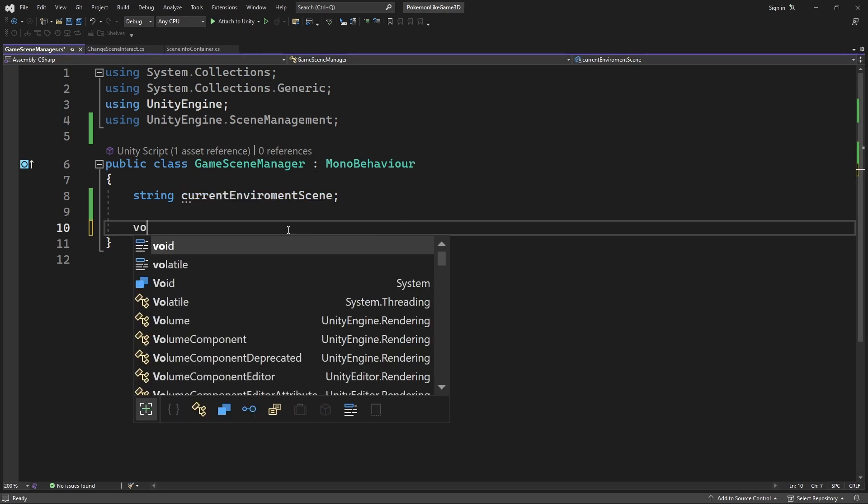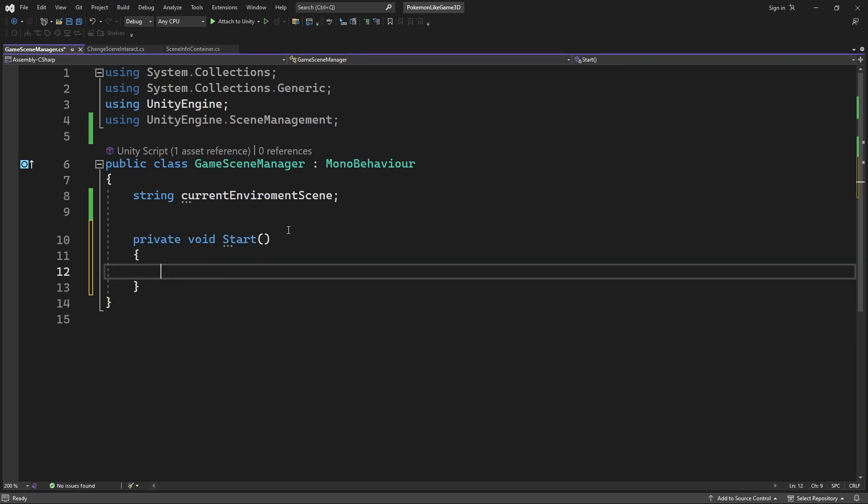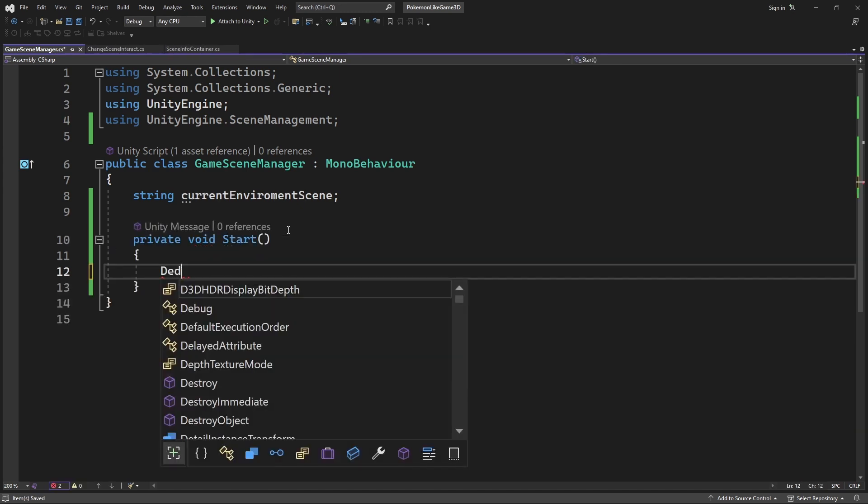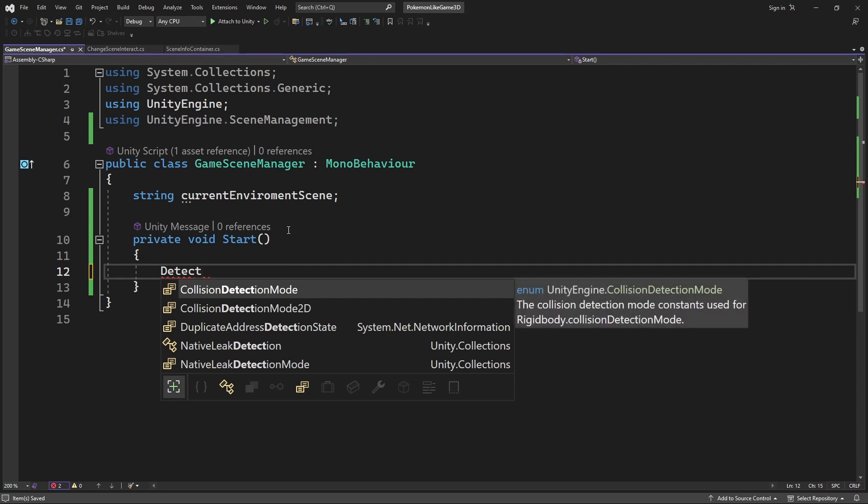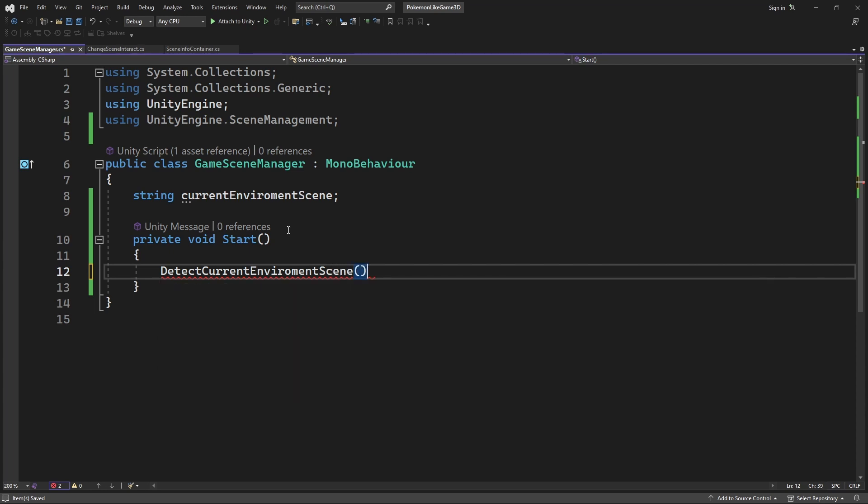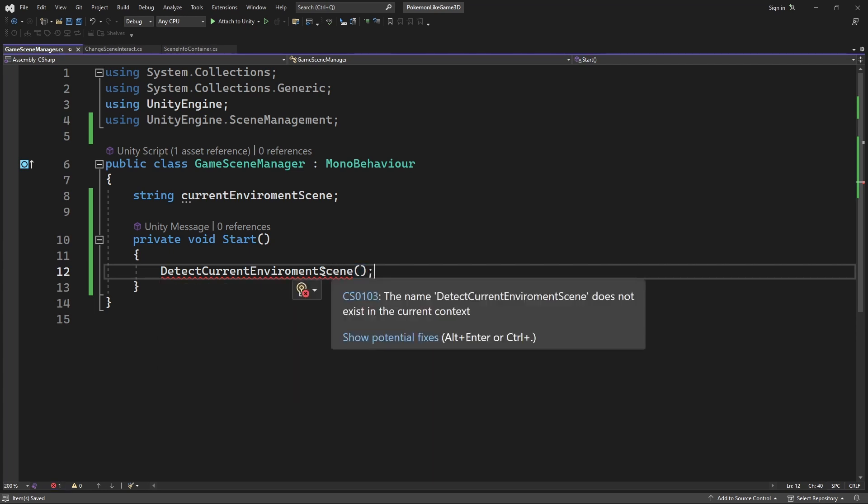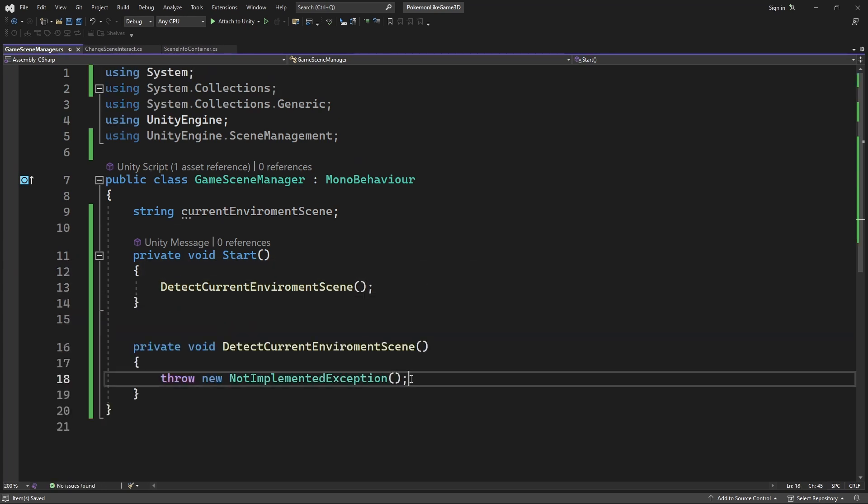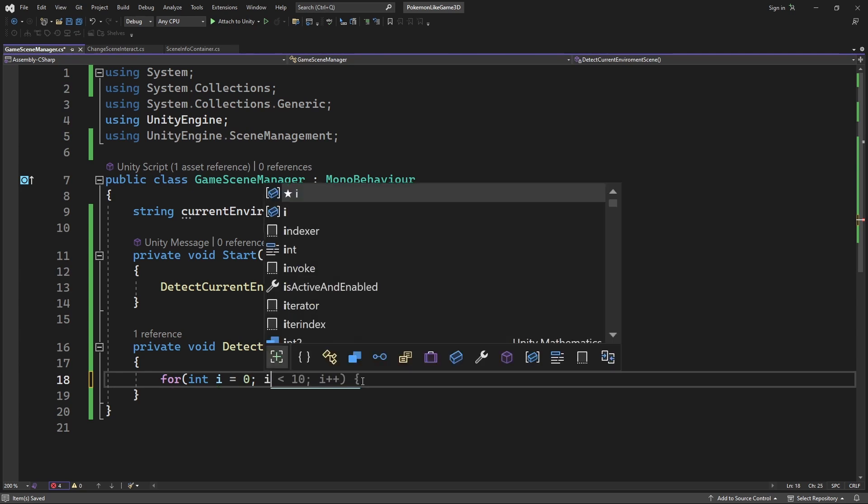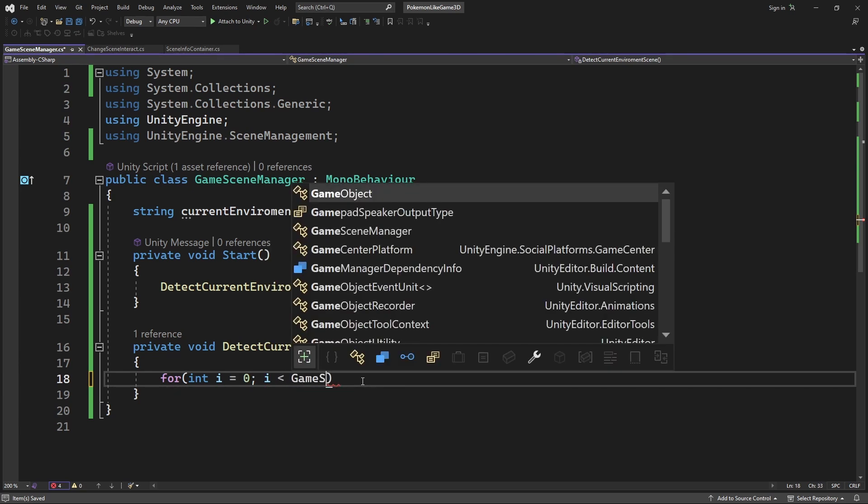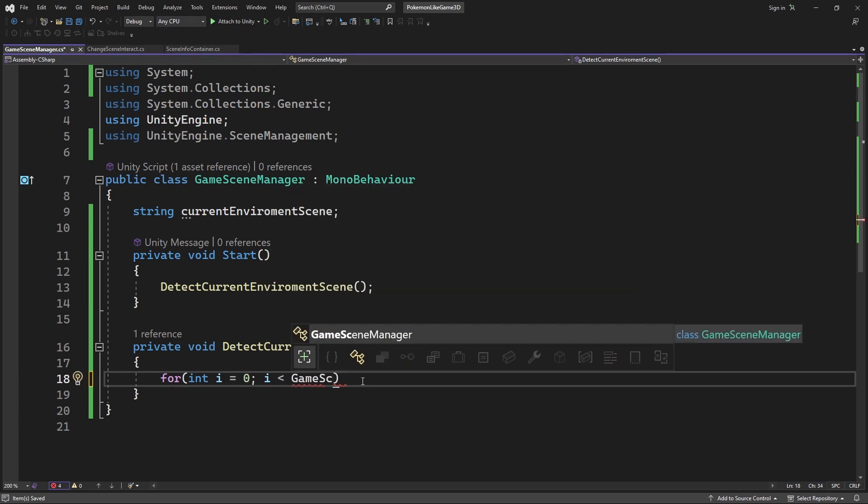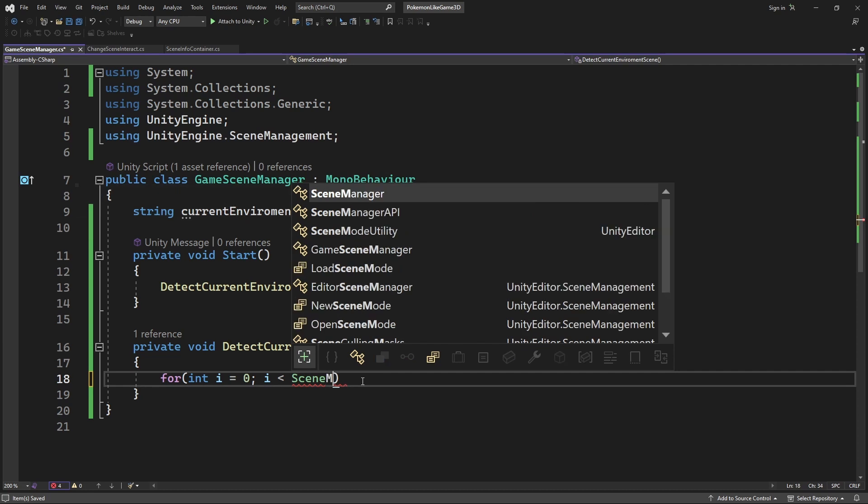We need to detect which scene is our current environment scene. So on the start call create new method called detect current environment scene. Inside this method we want to find out the name of the environment scene. Cycle through all active scenes to find out which environment scene we are on.